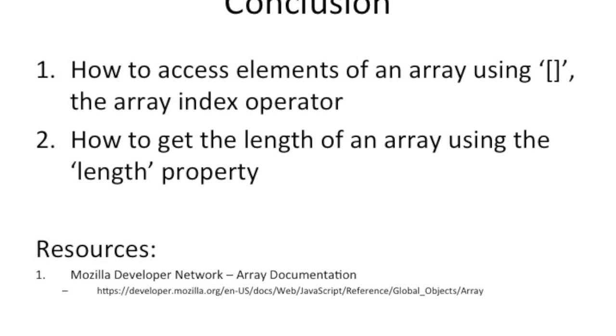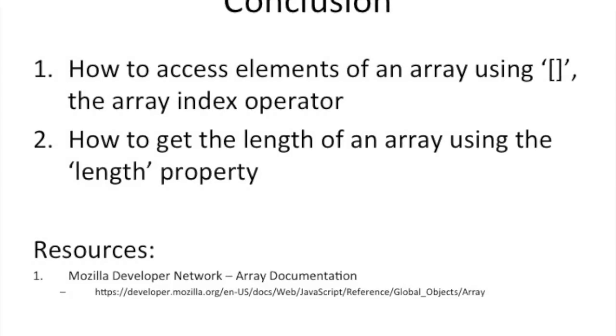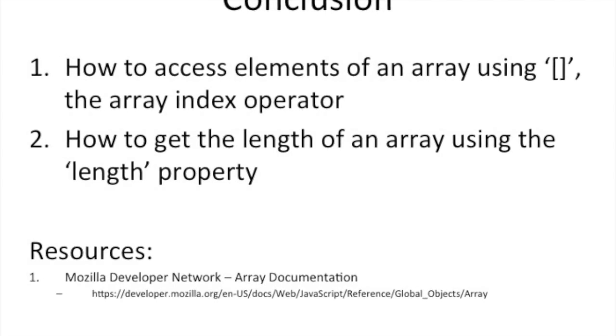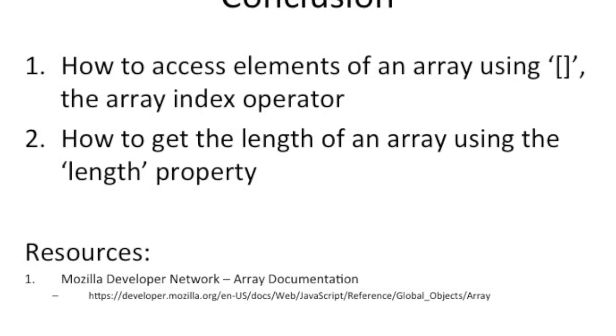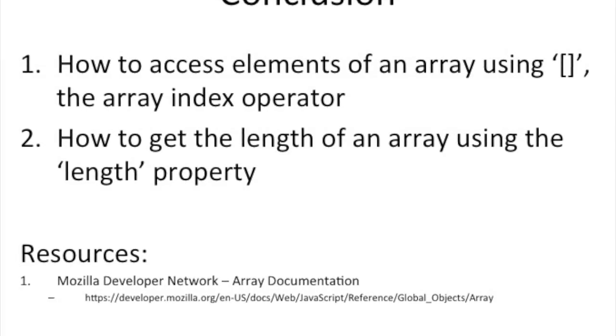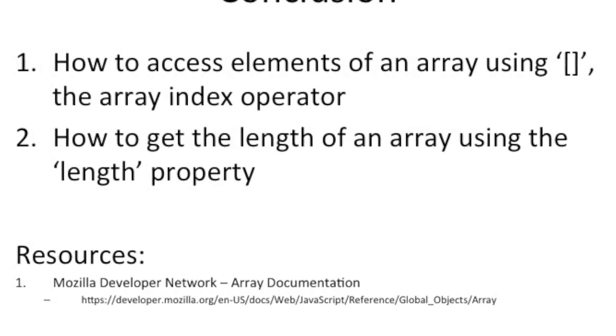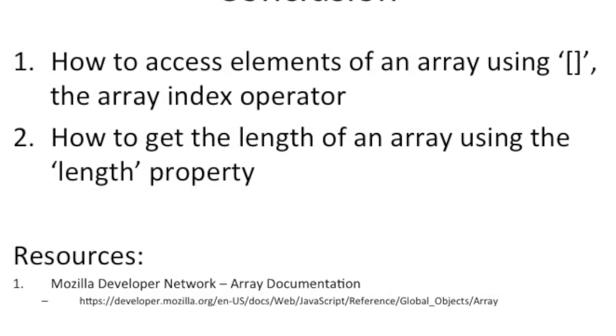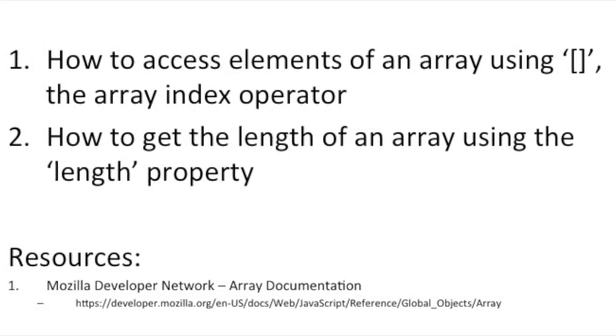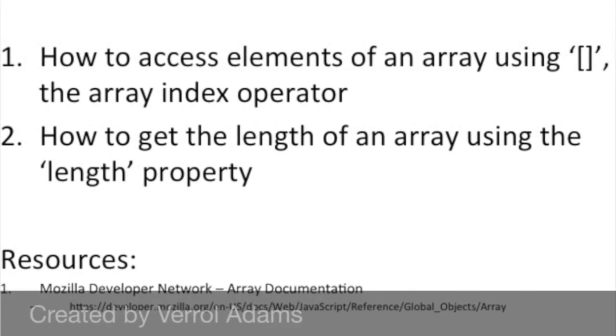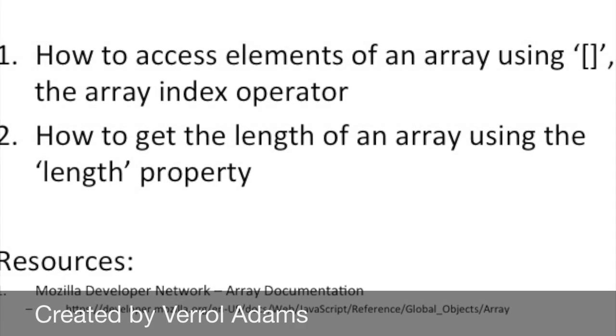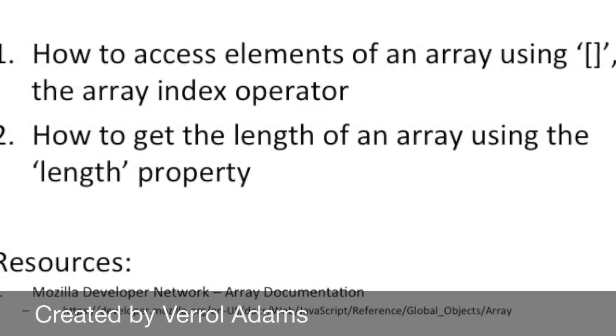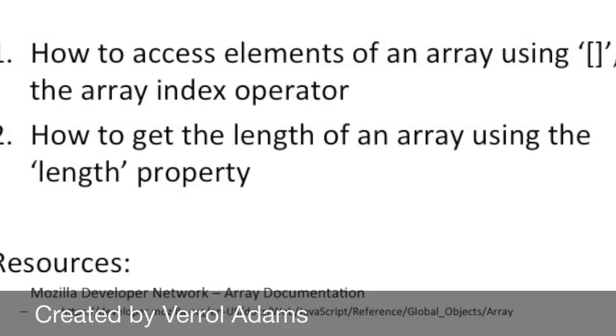So I hope the example and this video was illustrative and you learned something. So what we did today was how to access elements in an array, how to use the length property. And you can find more documentation on the Mozilla Developers Network where I've shown and I have the link here. And take care. I'll see you in the next video. Bye.